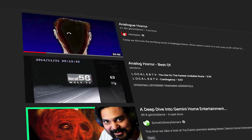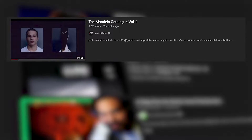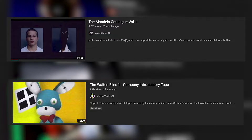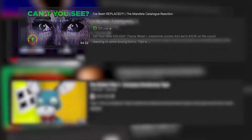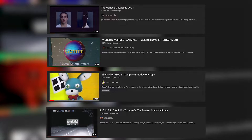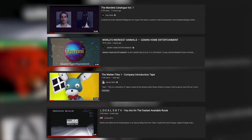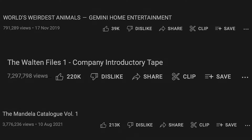With the recent explosion in popularity of series like The Mandela Catalog and The Walton Files, the analog horror genre was shot into the spotlight. Although both of these series, as well as others known for building the foundation of this relatively new horror genre, are usually held in high regards, some similarities bordering on clichés can be seen in all of them.